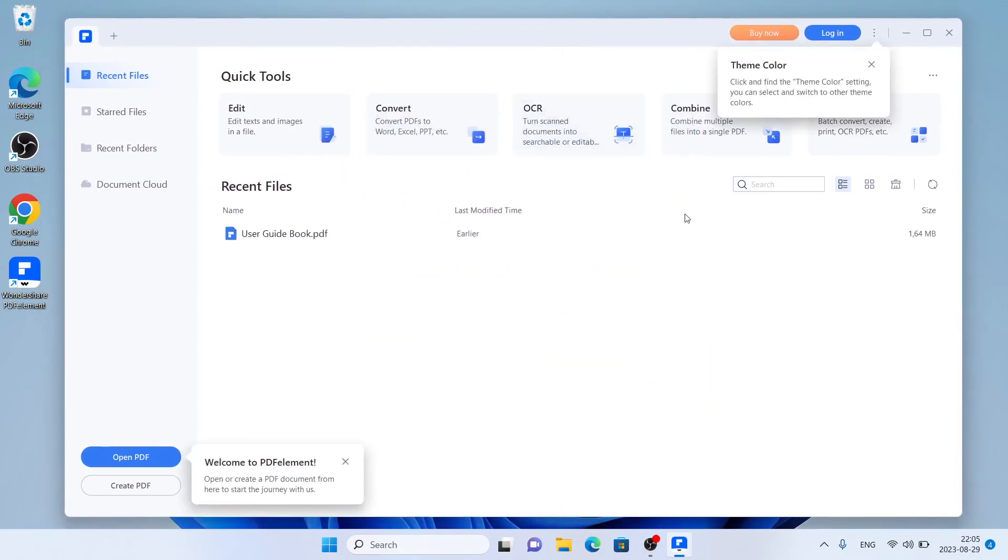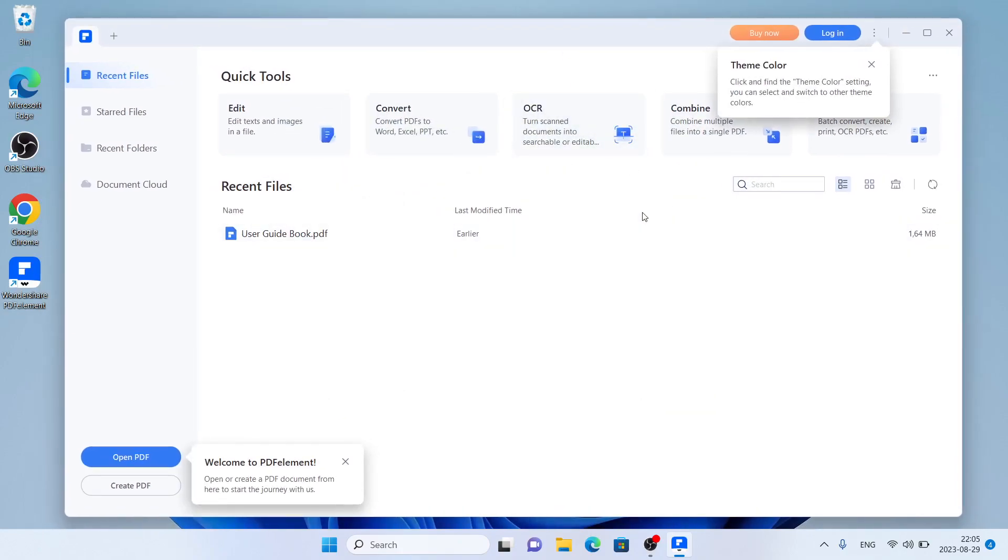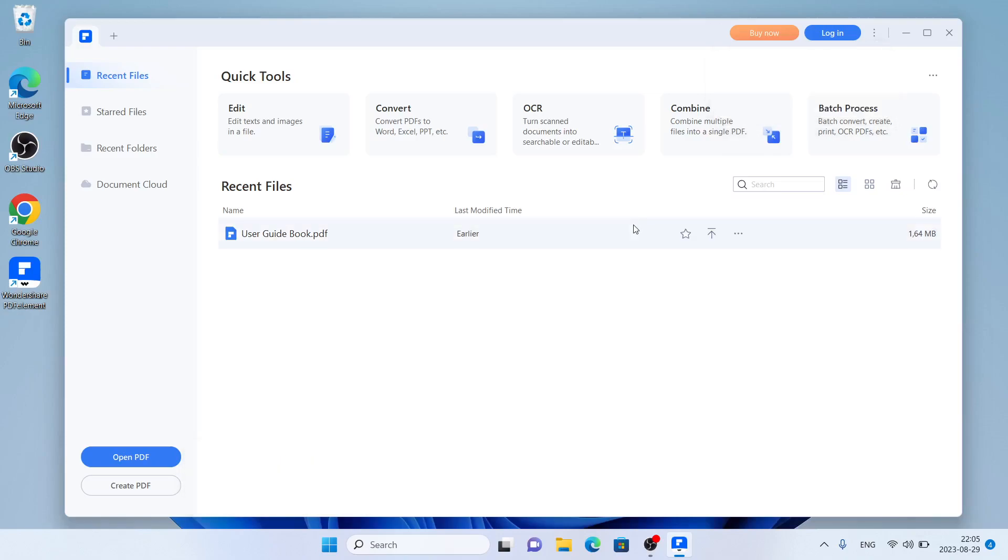So this is how to download and install Wondershare PDF Element for Windows. Thanks for watching.